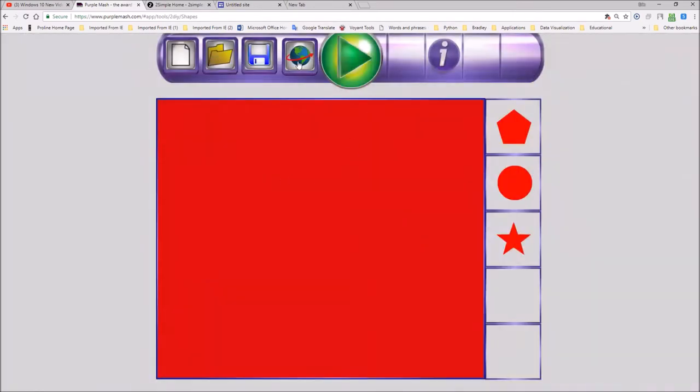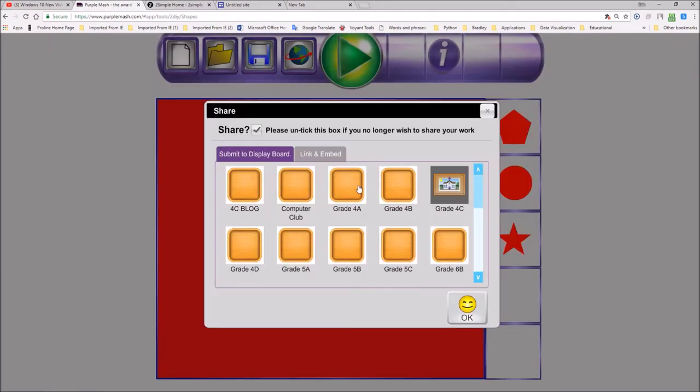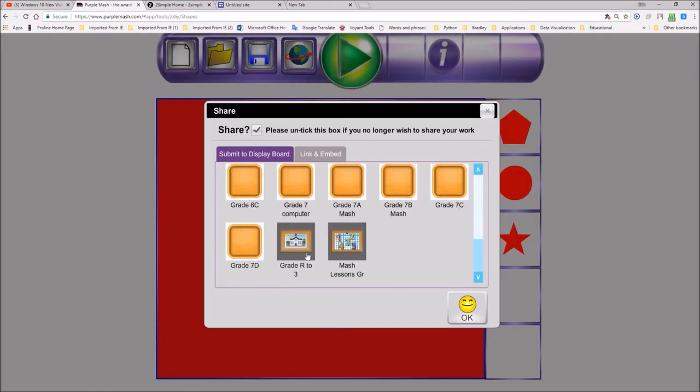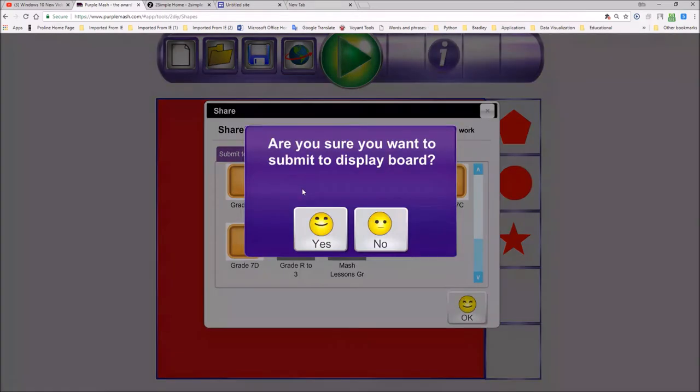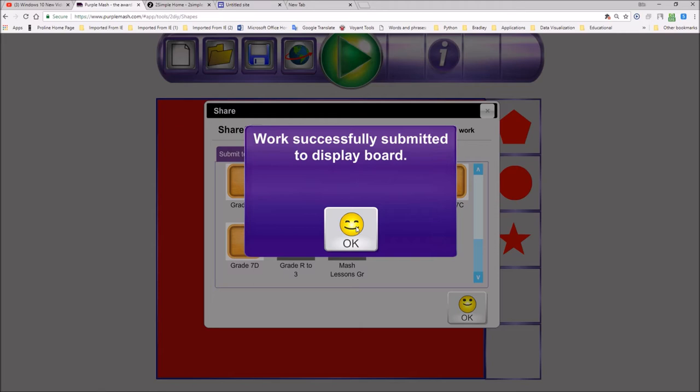All right. Now, once it's saved, you can also post it to the blog. If I go over there, the child would then be able to see their particular blog, but they won't see all these other ones. The other ones are off boundaries to other classes. So grade seven computers was the one. I say, are you sure you want to submit to the display board? Yes. And I go, yes. And work is successfully displayed or submitted. You go, OK.